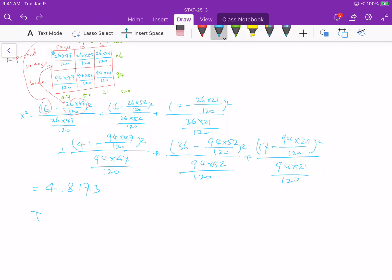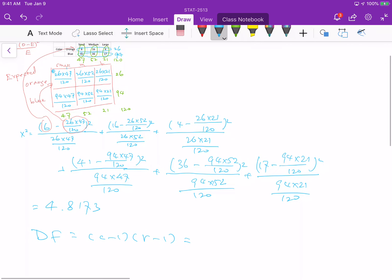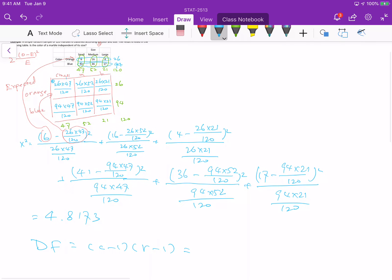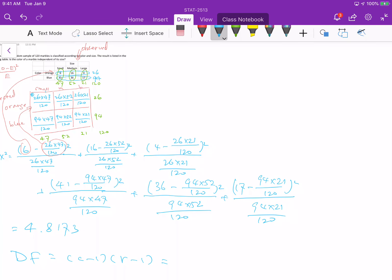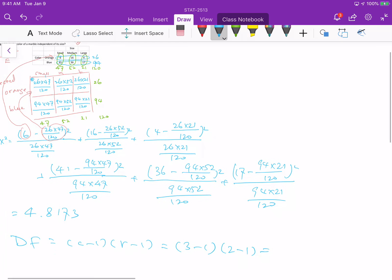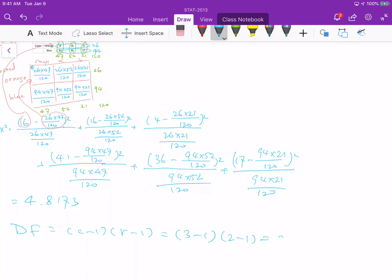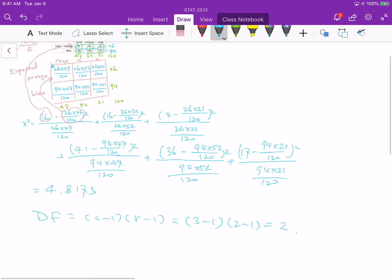Now, degrees of freedom. The degrees of freedom equals the number of columns minus 1, times the number of rows minus 1 — essentially the number of categories for each variable. For size, there are three levels, so three minus one. For color, there are two levels, so two minus one. Therefore, degrees of freedom equals (3−1) × (2−1) = 2.